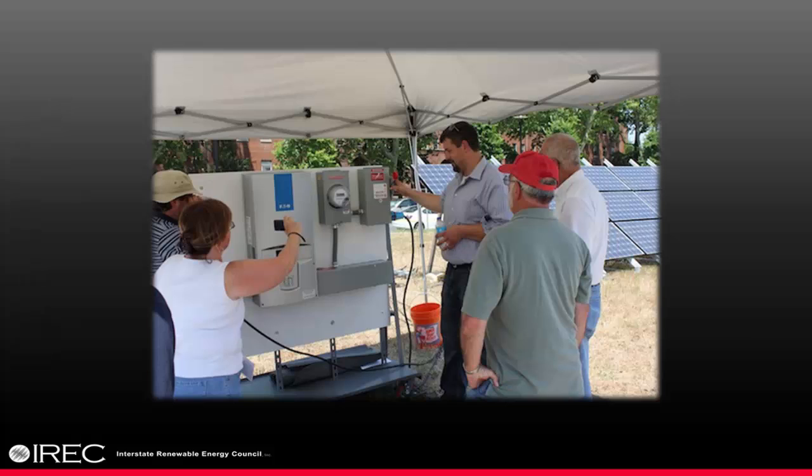We are on the cutting edge of national efforts to build a quality-trained clean energy workforce. IREC offers a unique credentialing program for training providers and instructors. We are blazing trails by developing dynamic digital credentials and micro-credentials.